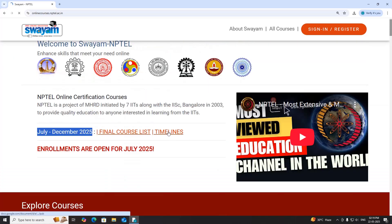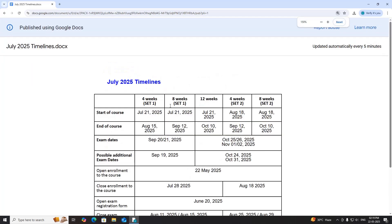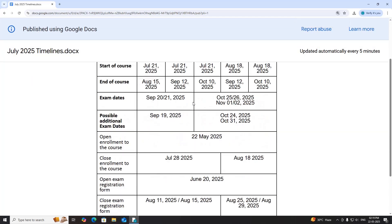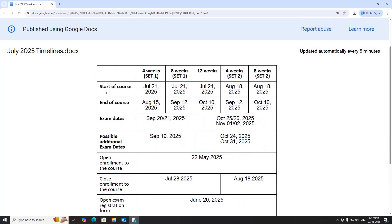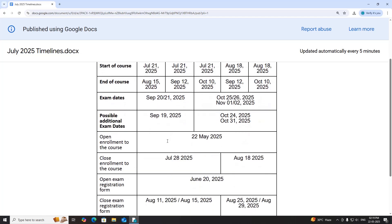One more thing I would like to mention is timelines. You can see here the start of the course — 4 week, 8 week, and 12 week courses. This is for Set 1. The end of the course is August 15. Exam dates and possible additional exam dates have been given for Set 1 and Set 2.